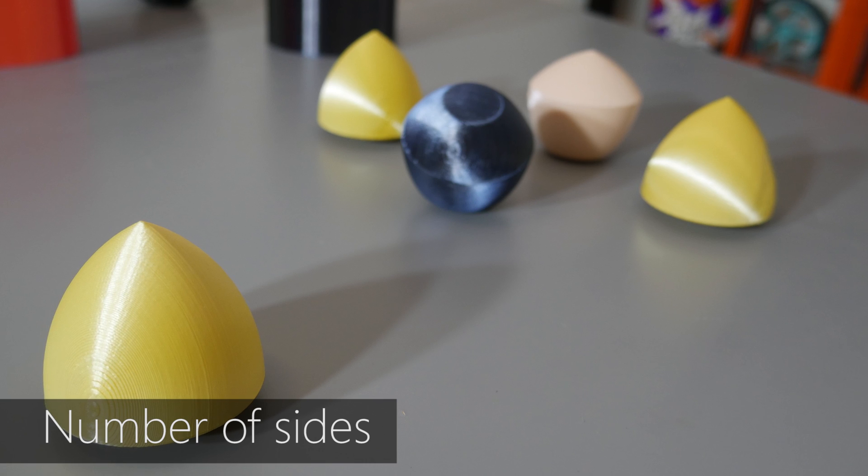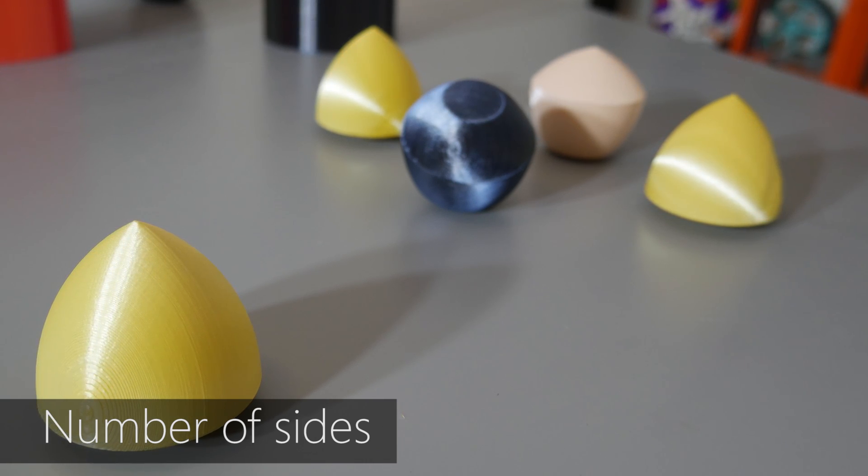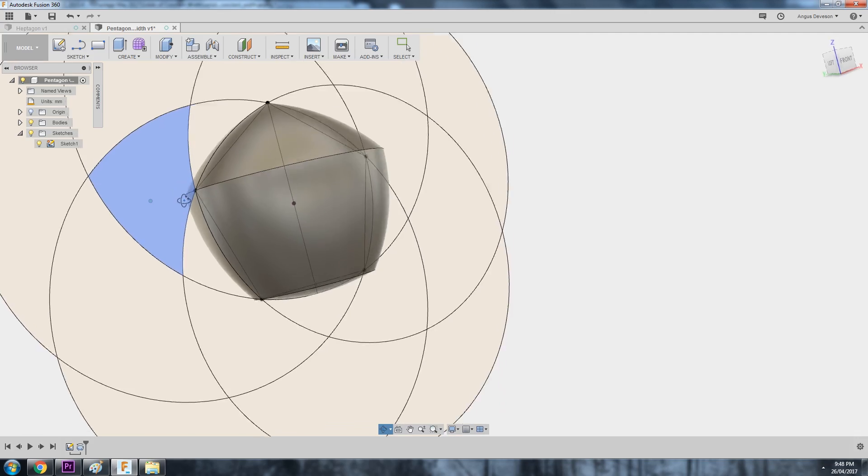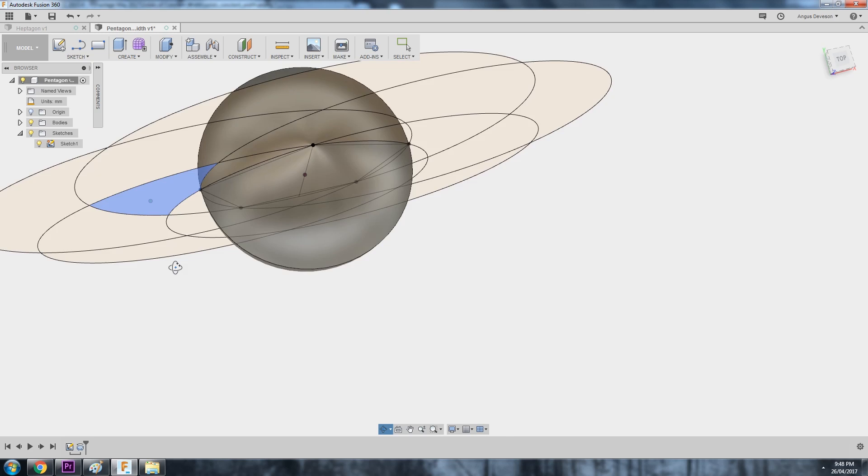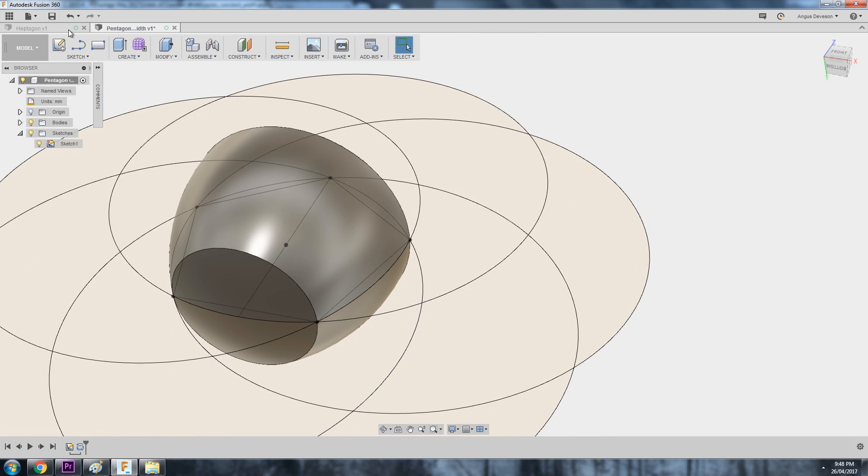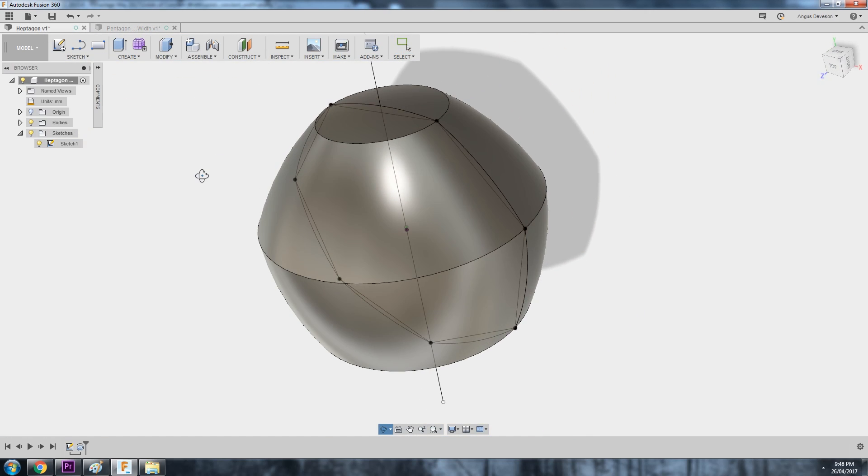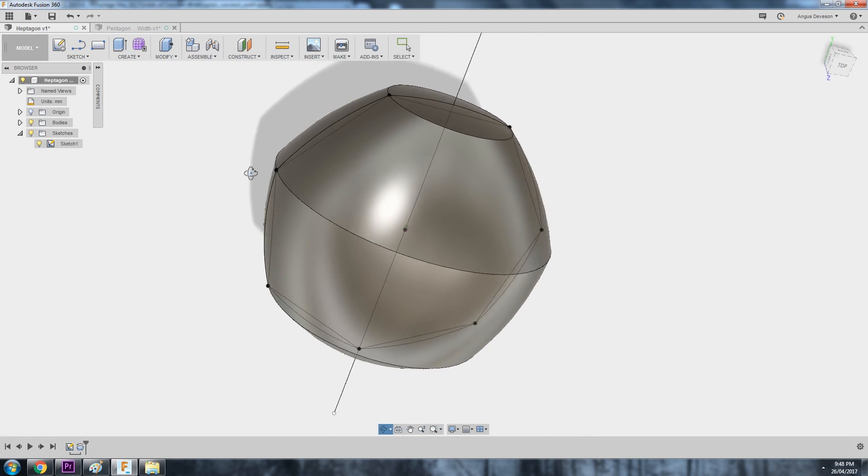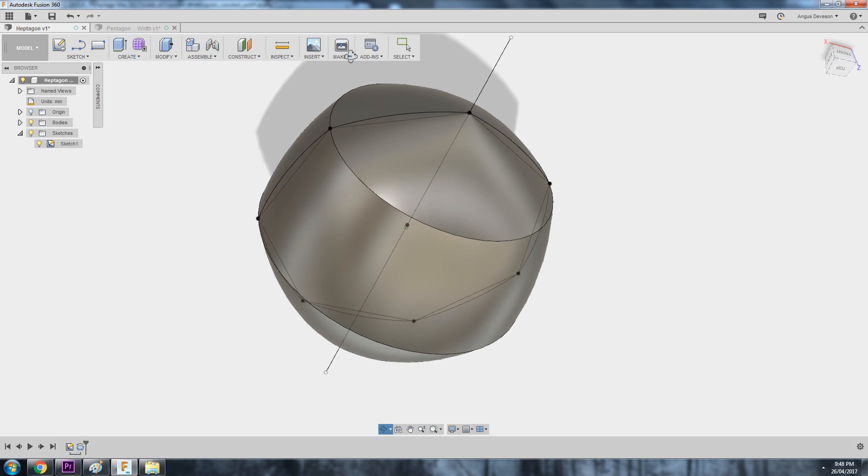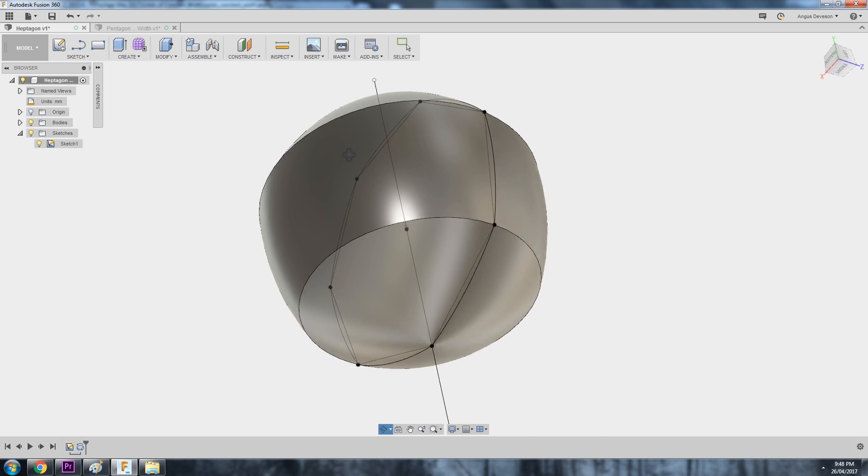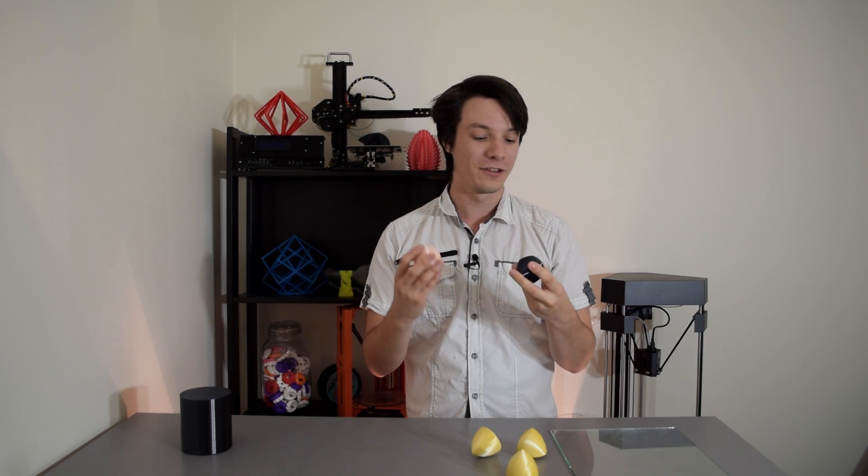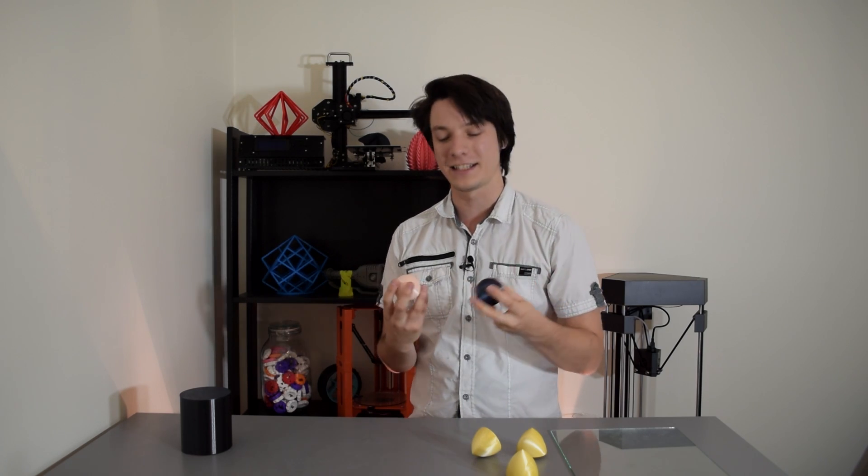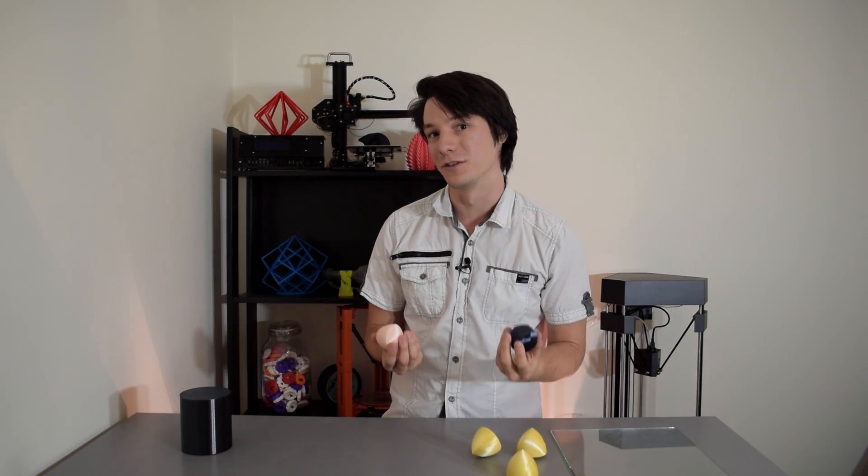You can create a solid of constant width from any odd number sided polygon. Here's one based off a pentagon, that is five sides. And this one's a heptagon, seven sides. As the side number increases, the curves will get closer and closer to that of a true sphere. So the higher you go, the less impressive and unusual the shapes look.